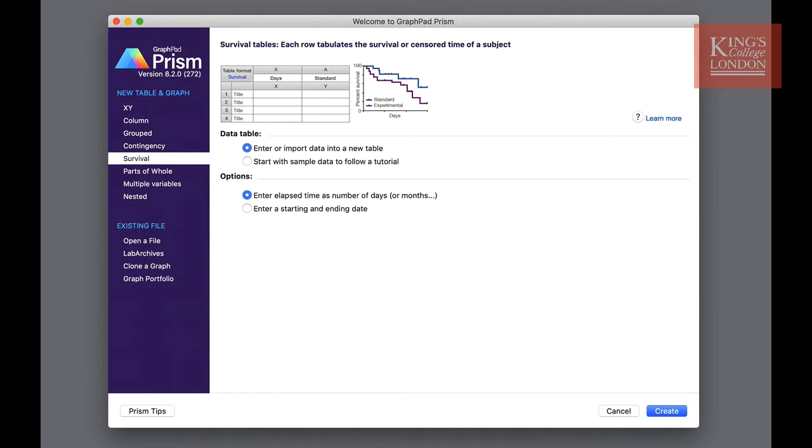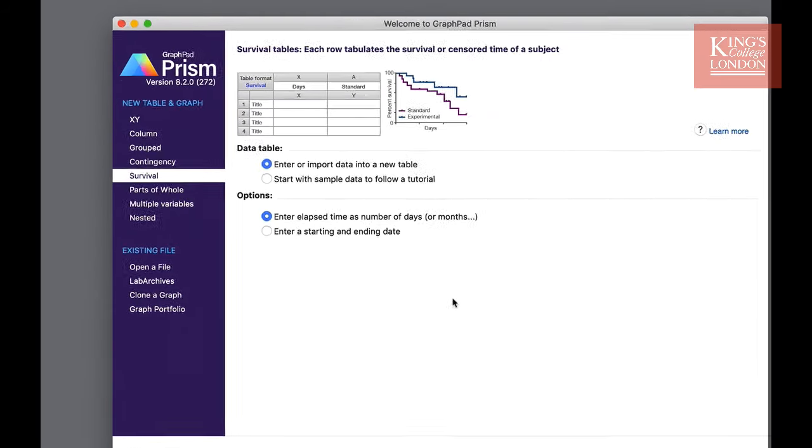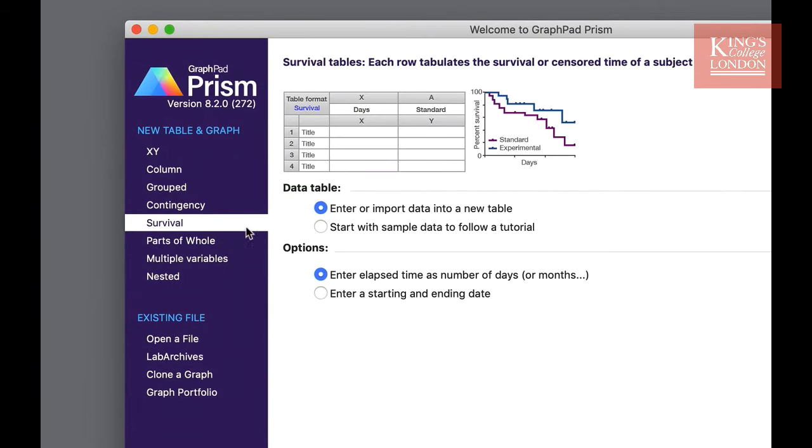In order to carry out survival analysis and plot a Kaplan-Meier curve and look at survival differences between groups, you need to enter your data into a table compatible with survival analysis. Prism offers one such table, you can find this on the left hand side of the welcome screen under survival.